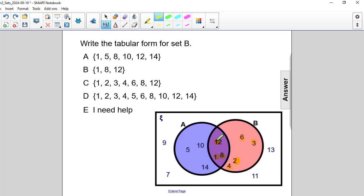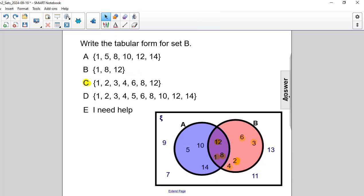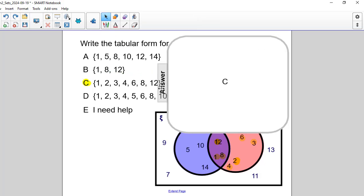And the one answer that shows all of those would be answer choice C: 1, 2, 3, 4, 6, 8, and 12. The correct answer is C.